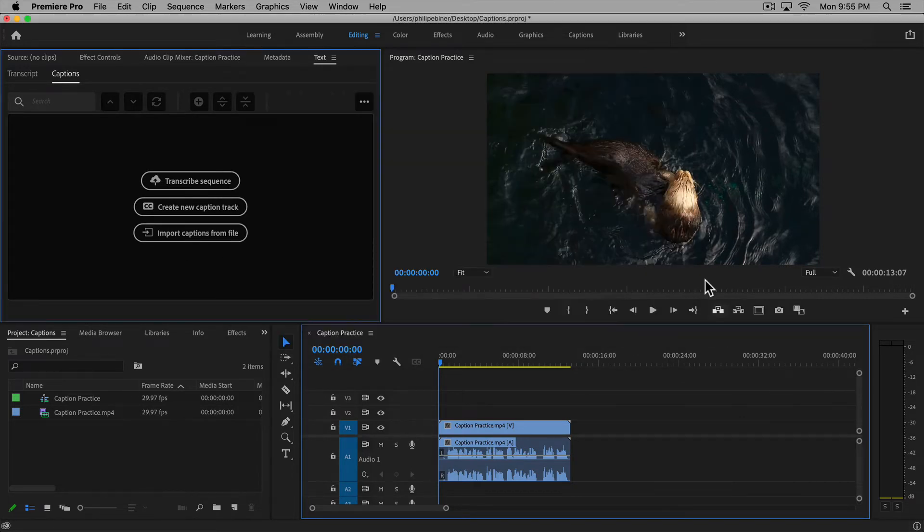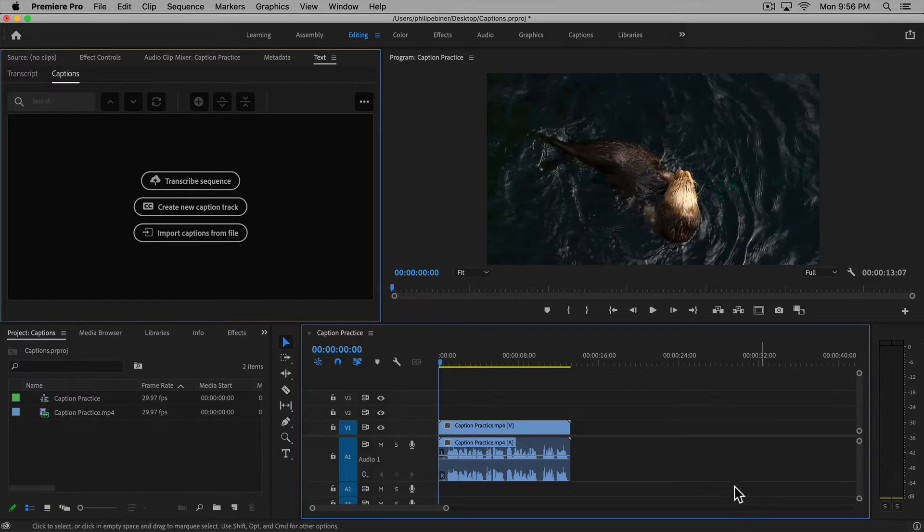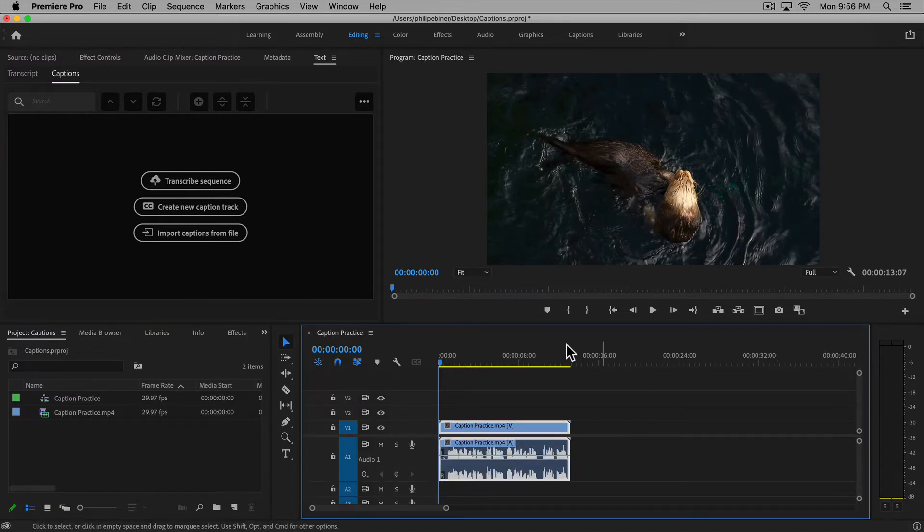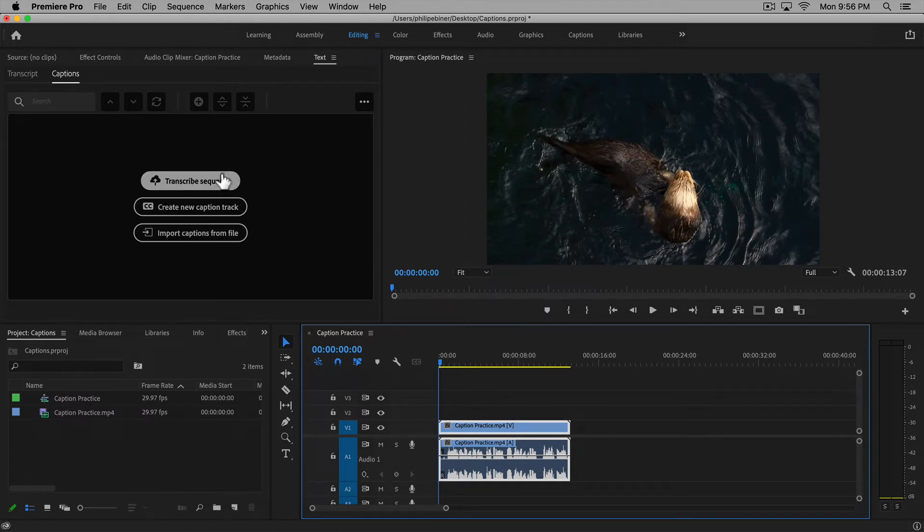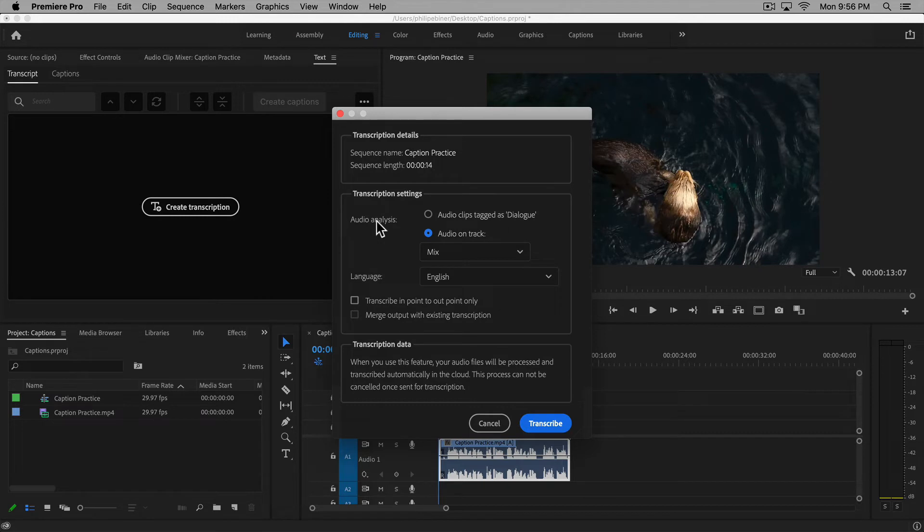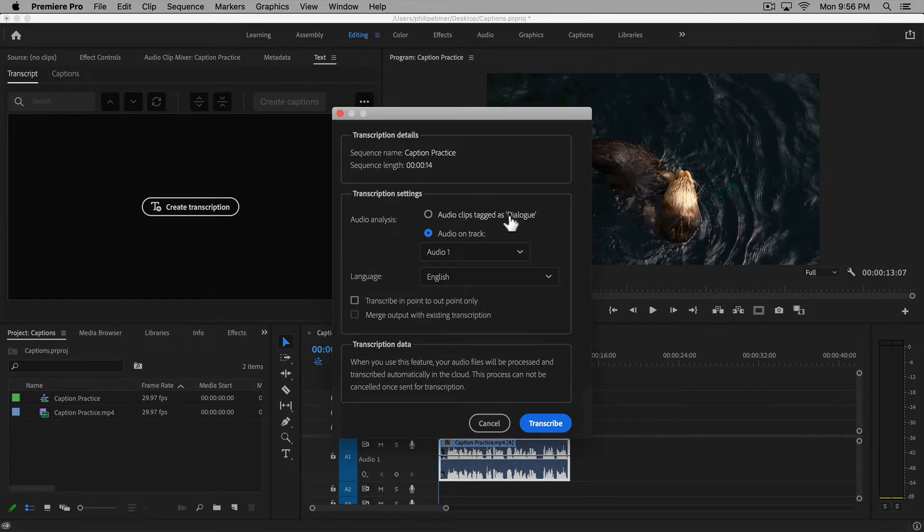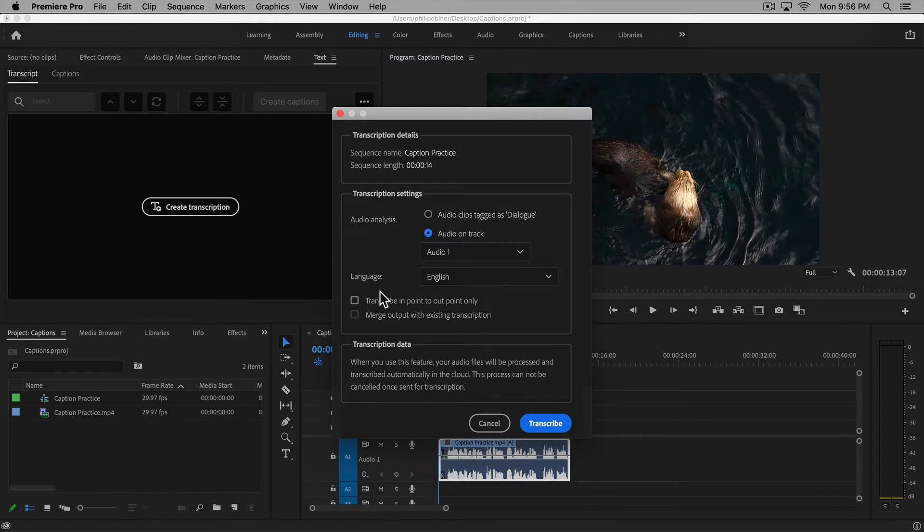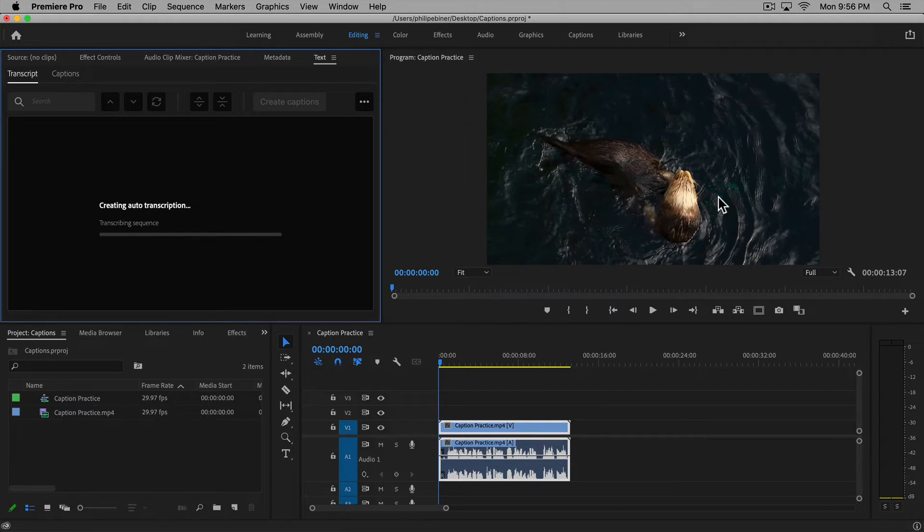The other really cool thing is it has this 'transcribe sequence' feature that allows us to automatically create a transcription. It analyzes the audio. You can choose which track or multiple tracks, choose your language, set an in and out point, and it will only transcribe that bit. Click transcribe.